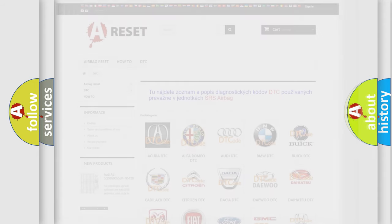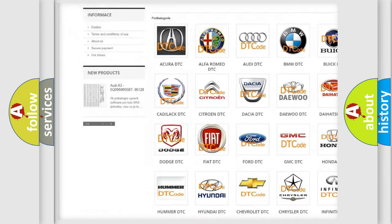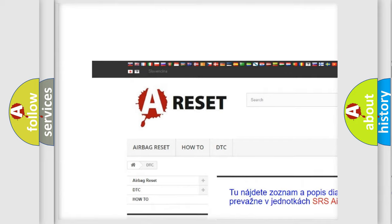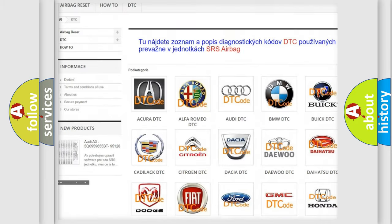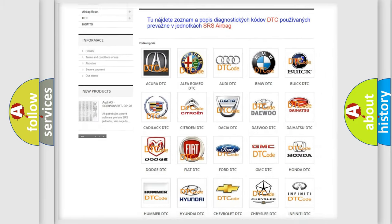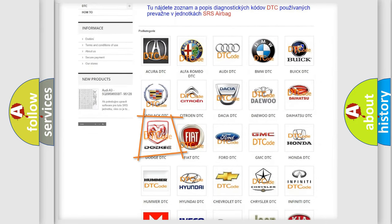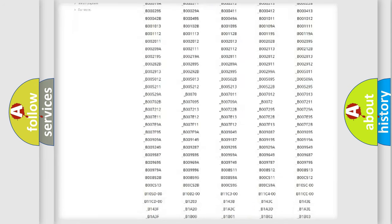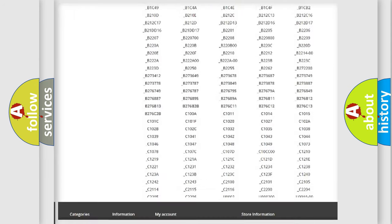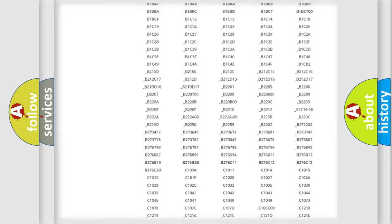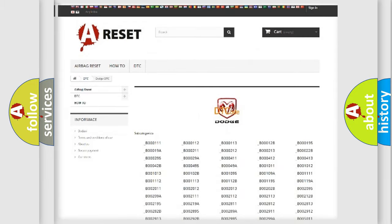Our website airbagreset.sk produces useful videos for you. You do not have to go through the OBD-2 protocol anymore to know how to troubleshoot any car breakdown. You will find all the diagnostic codes that can be diagnosed in Dodge vehicles.